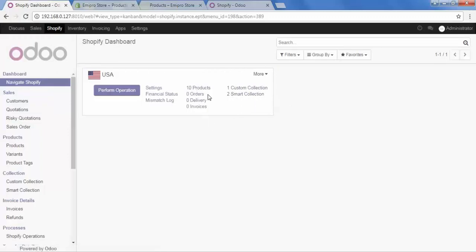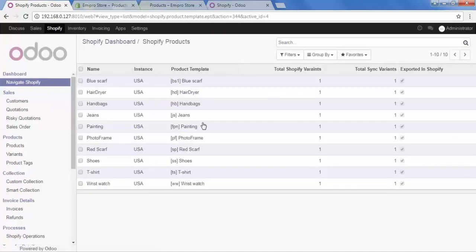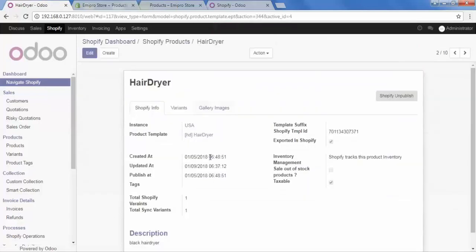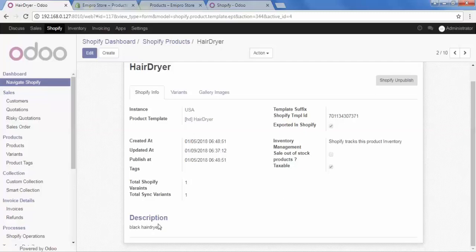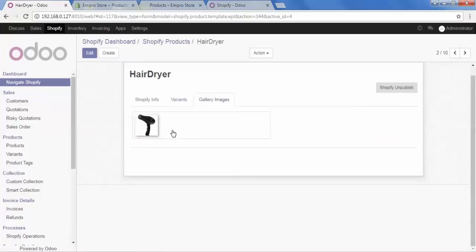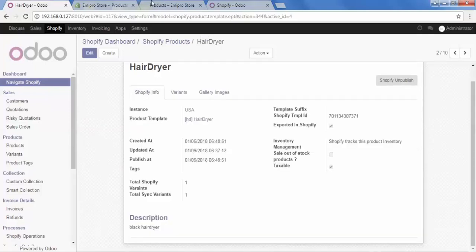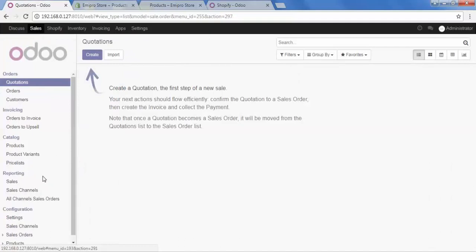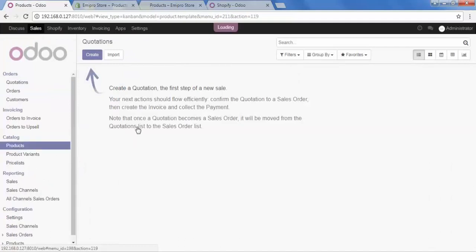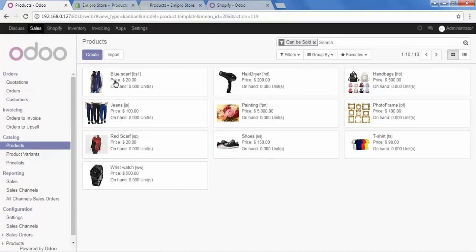Now let's go inside one of the imported products and click to open it. Here in the description we have 'Black hair dryer', which was also showing on our Shopify front store. Let's go to the gallery image — we fetched the image as well. For price and stock, we will go to Sales, then Products, and here we can see all the products with their product price and product images available.